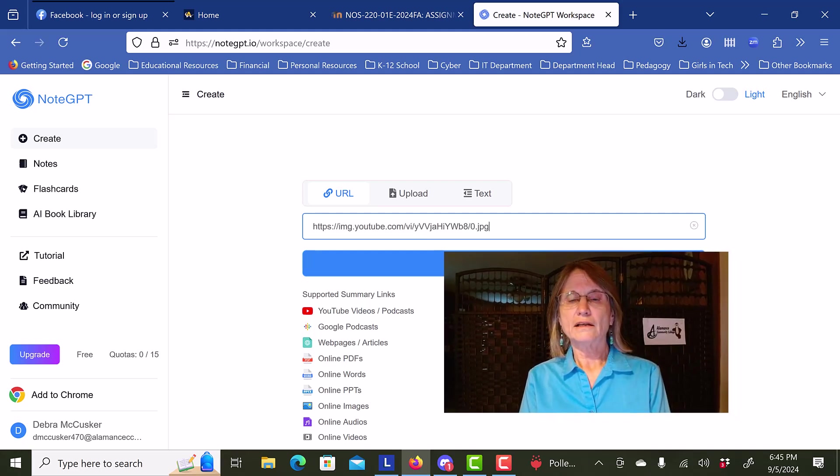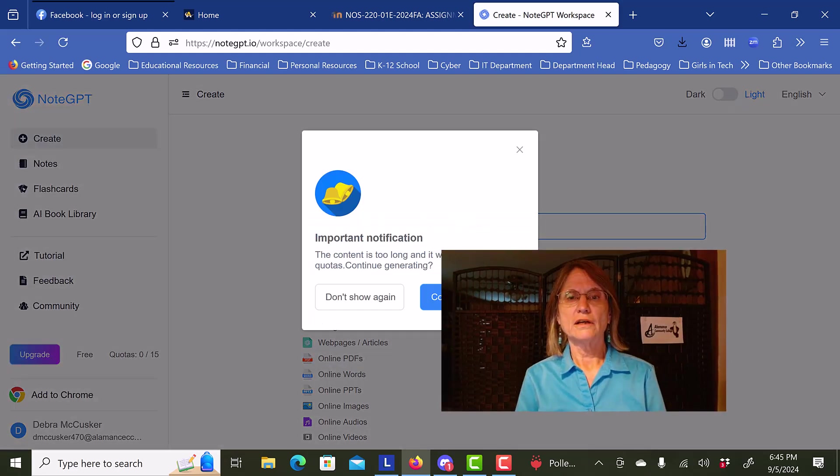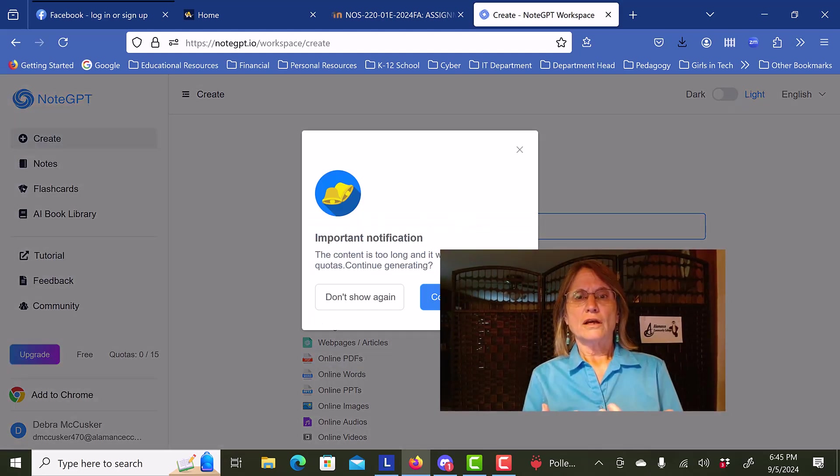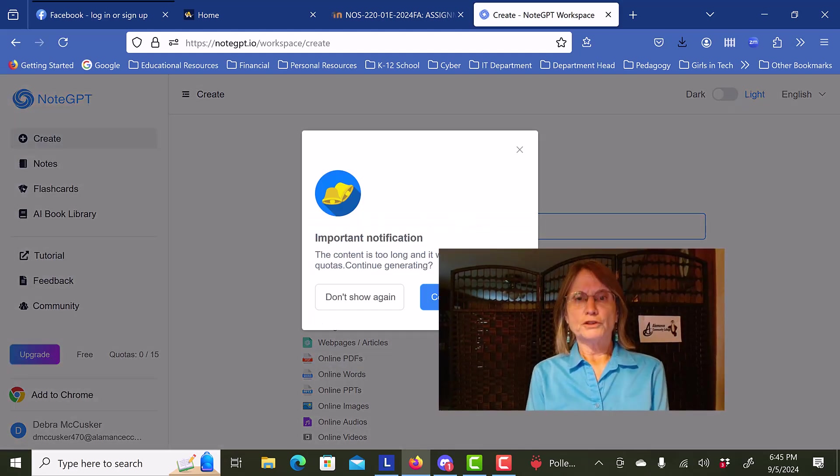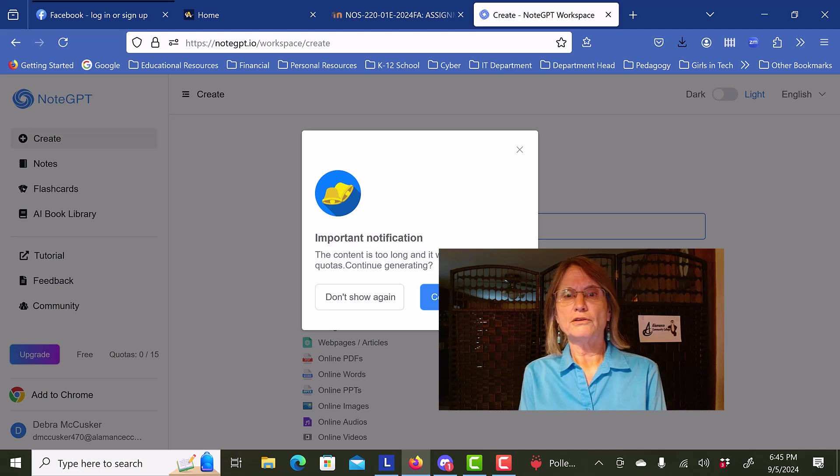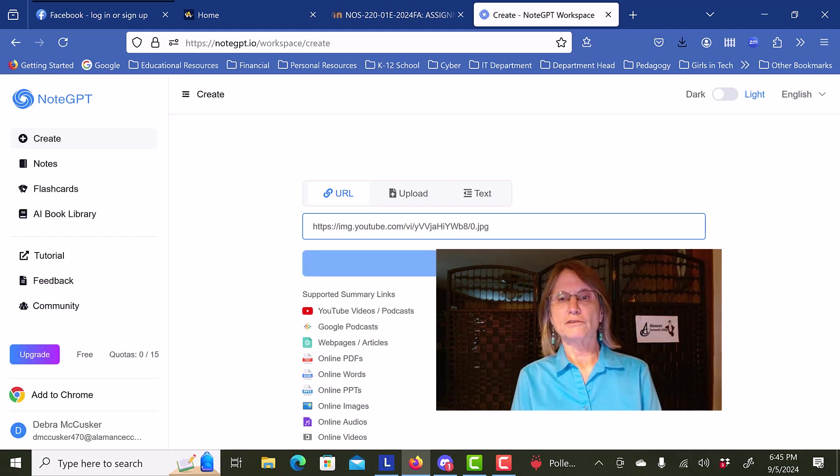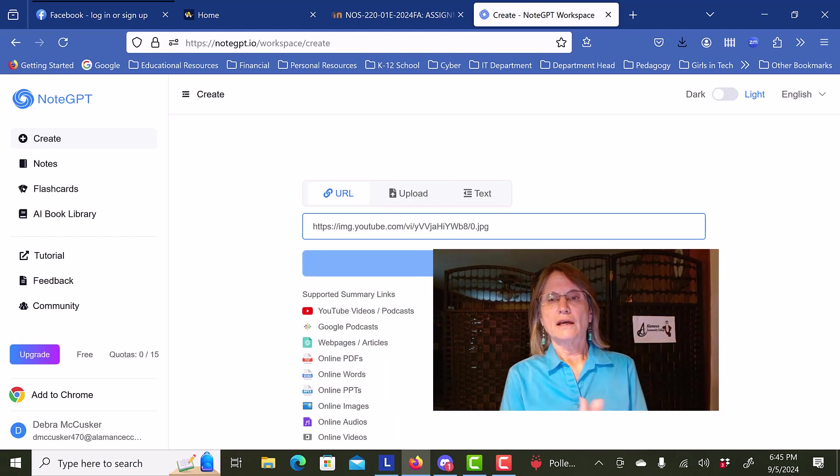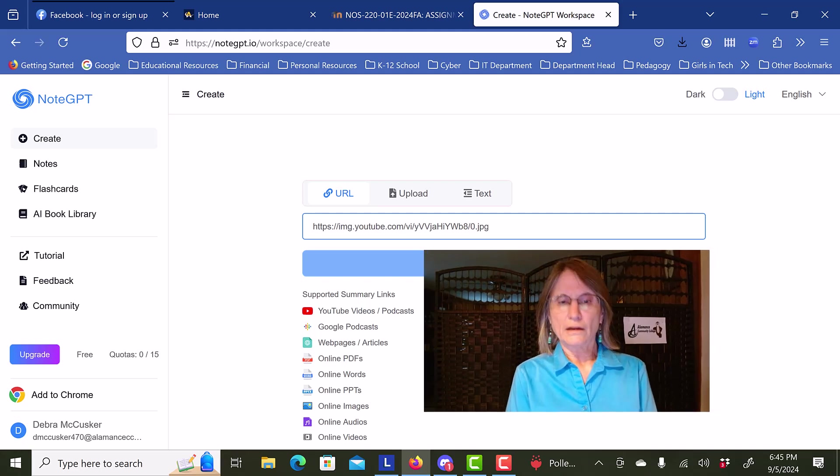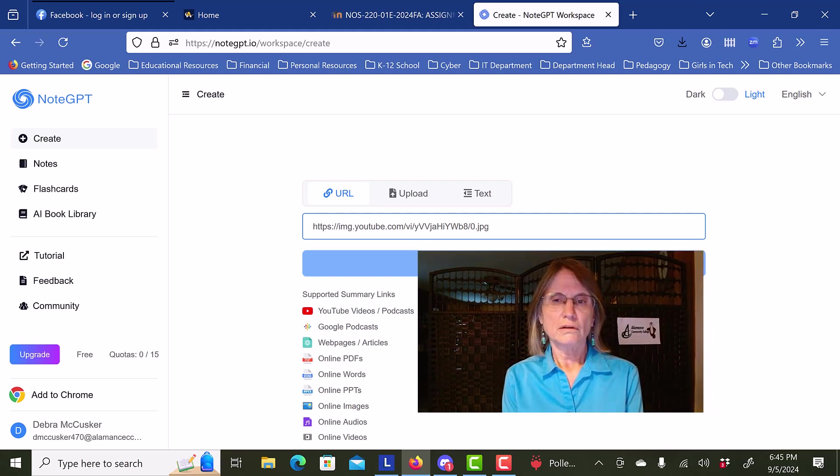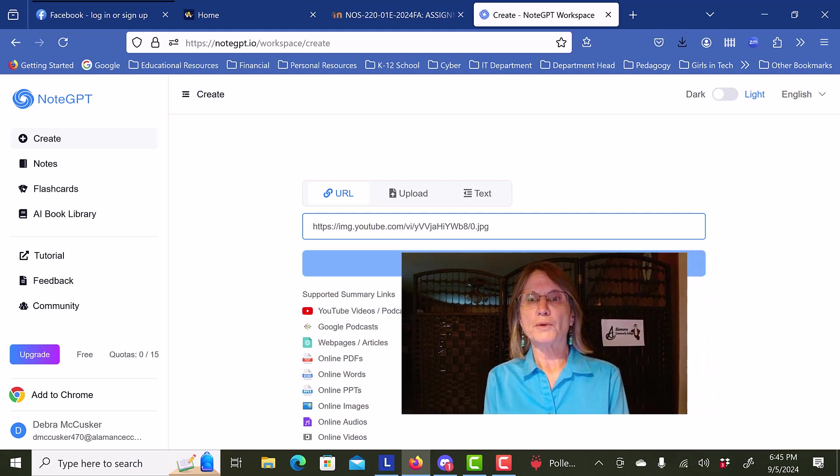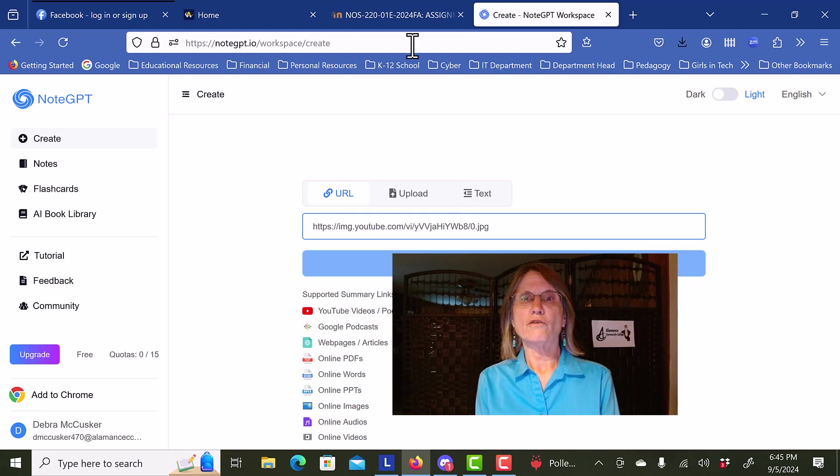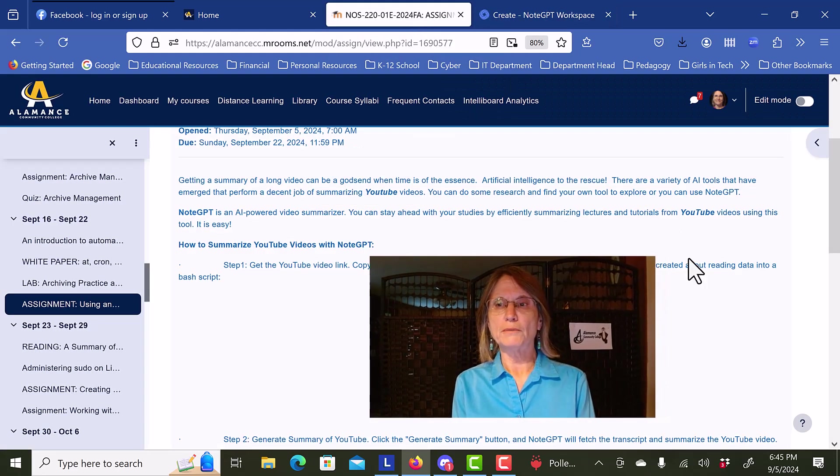And click the summarize now. Do I want to continue? I'm going to say yes, I do. And I will wait a bit for it to get its results, but in the meantime,